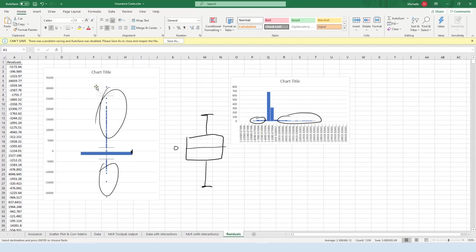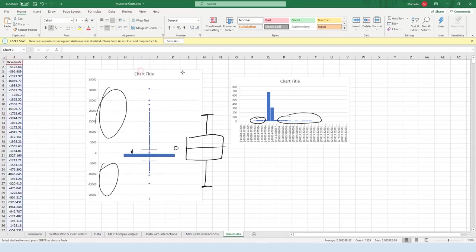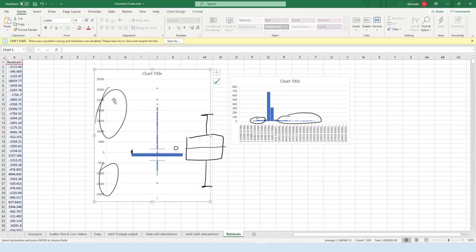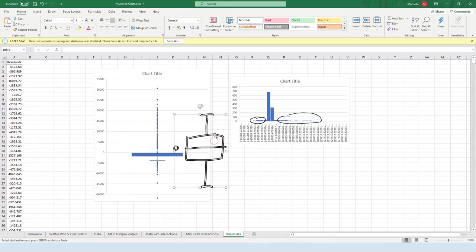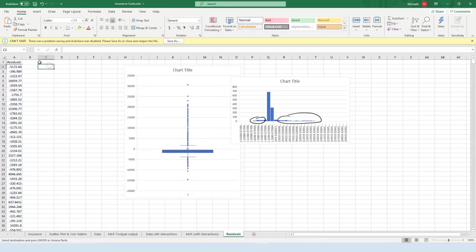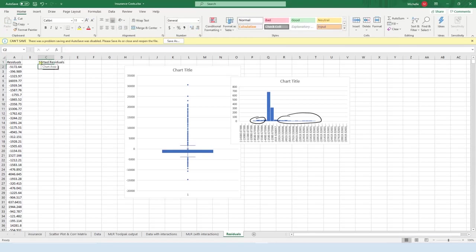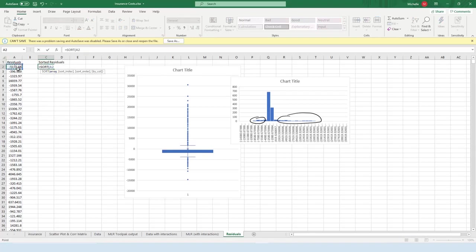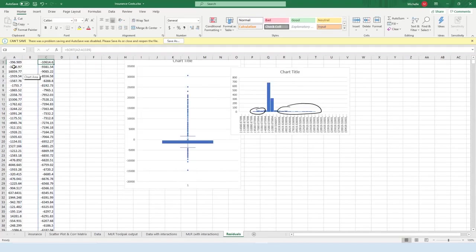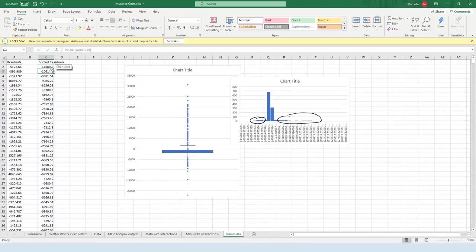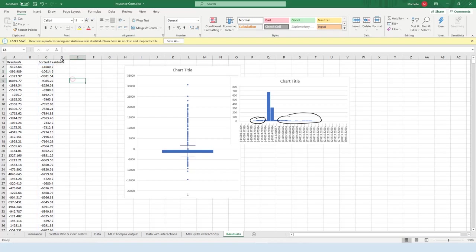So the next thing that I want to do is the QQ plot, or the normal probability plot. So to do that, let's delete this, and maybe delete that, create a new column here called sorted residuals. Equals sort, and then you want to highlight all your data, so all the residuals, so shift control down. Close parentheses and press enter, and it'll automatically fill it all in there and sort it for you.